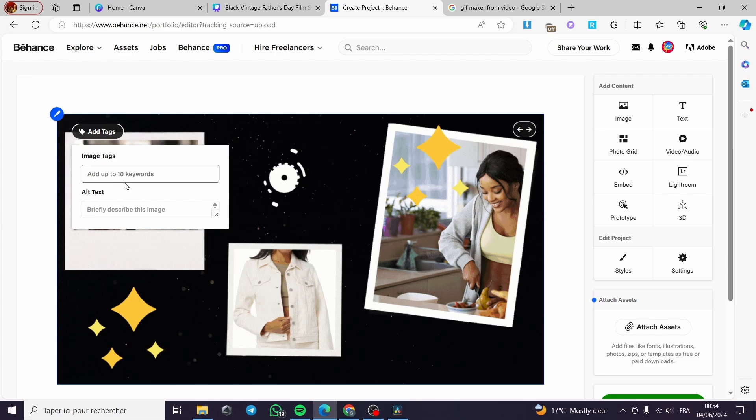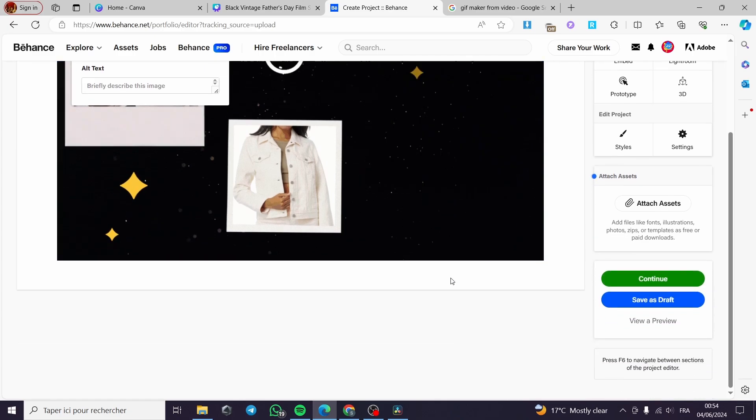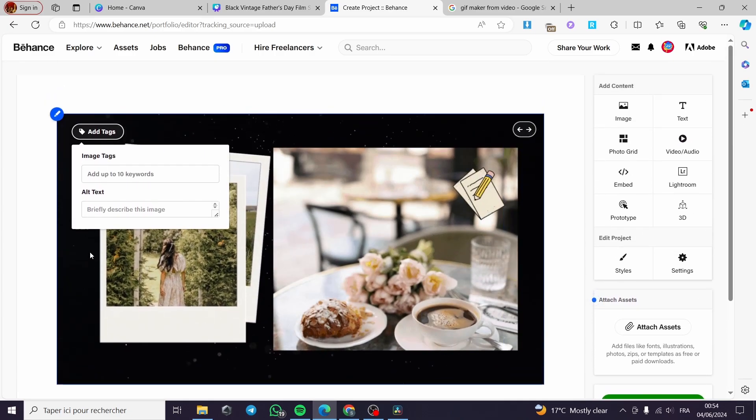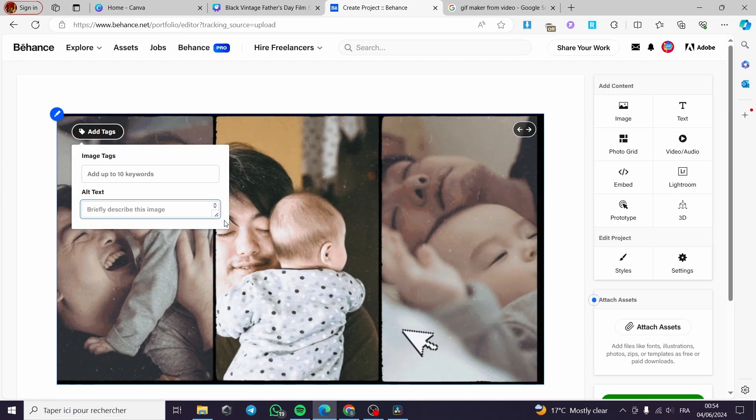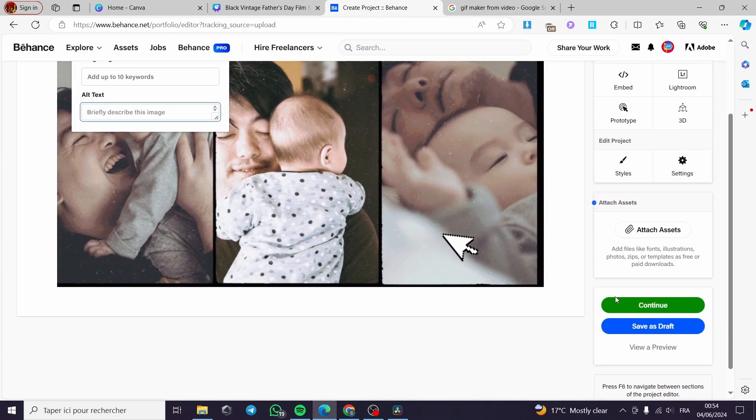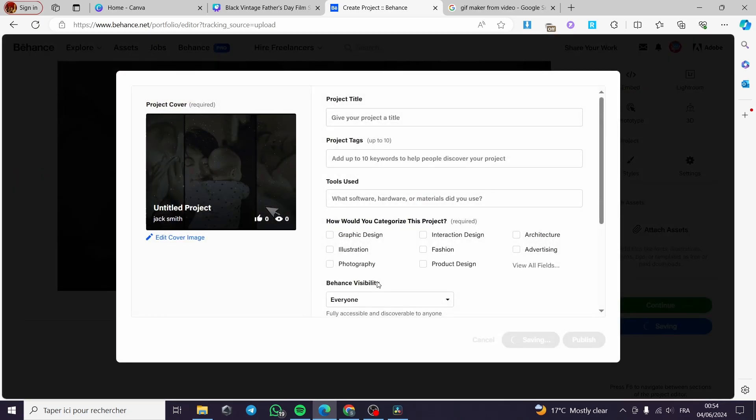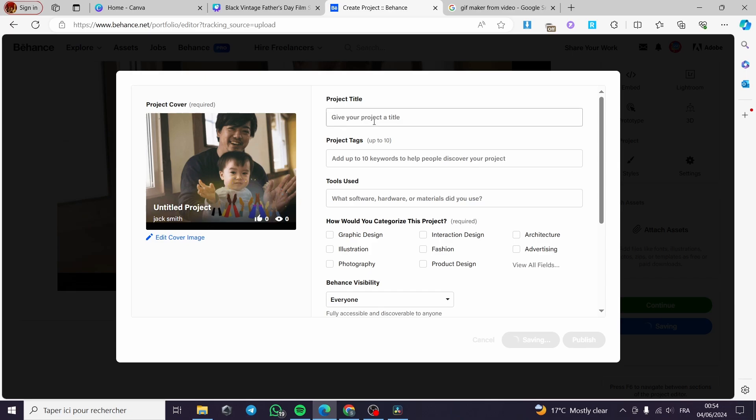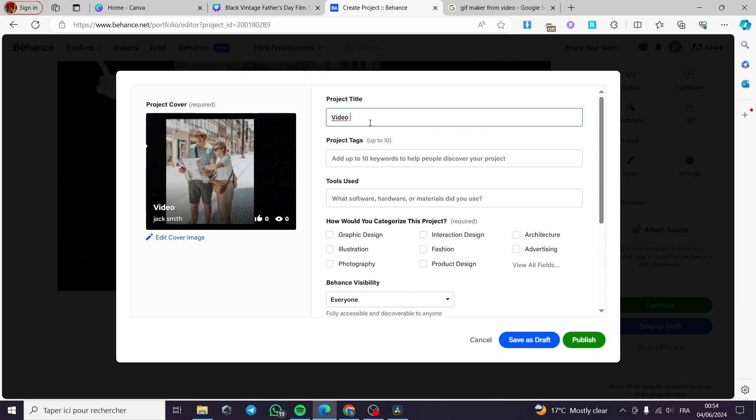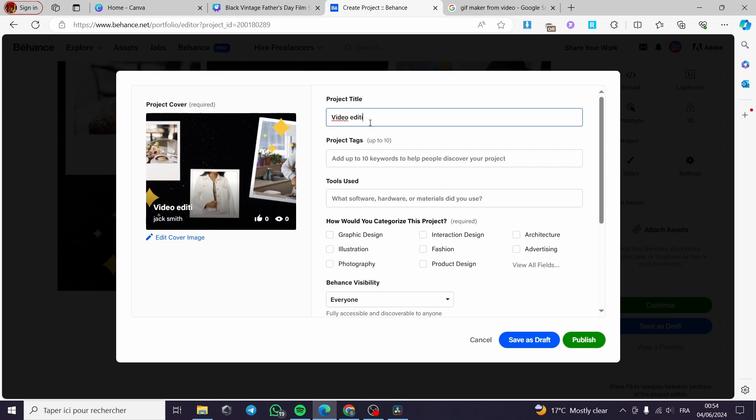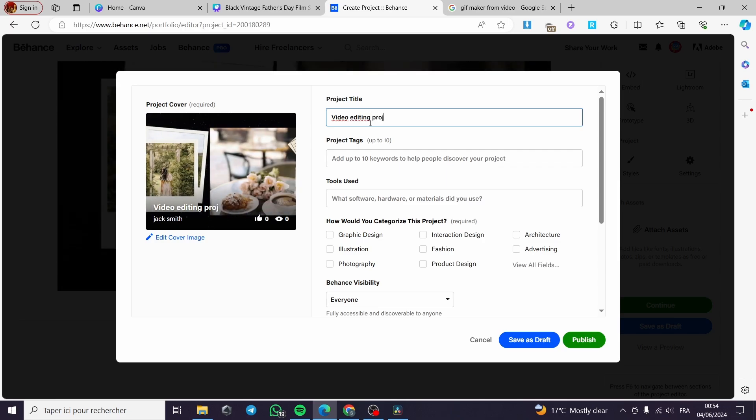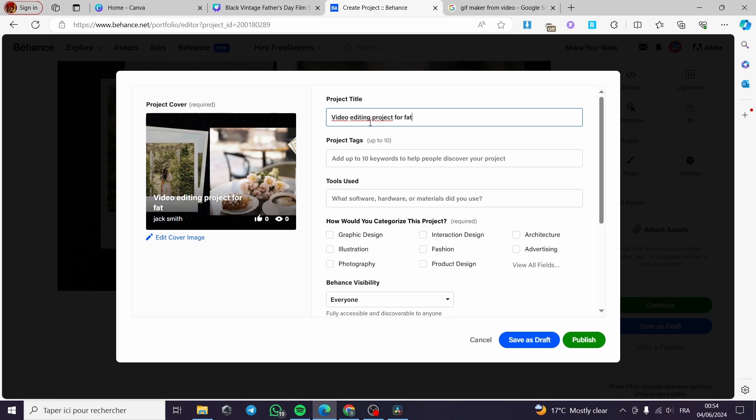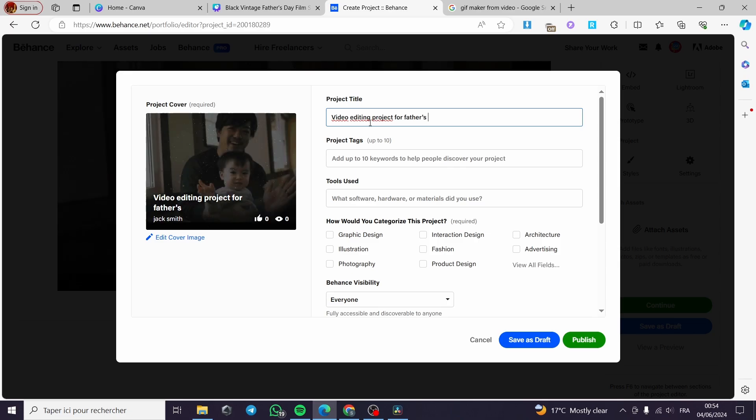Very simple. You can go ahead and see whatever you want. You can add some tags to it and you will be good to go. Now when you finish the keywords and the description that you have made, all you have to do is to click on continue. Then you have to put the project title, for example video editing skill project for Father's Day.